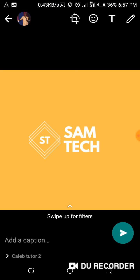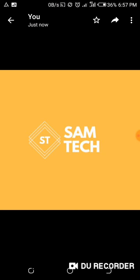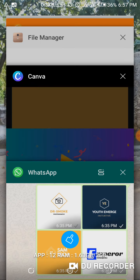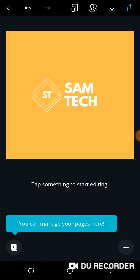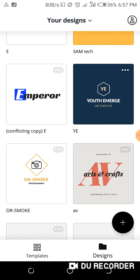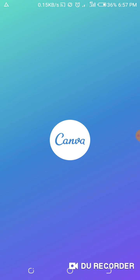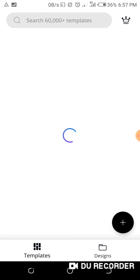The logo is ready — simple and straight to the point. Now let's design the second logo. Let's go back to Canva and design the second logo, which is my photography logo. Open Canva, then go to logos.